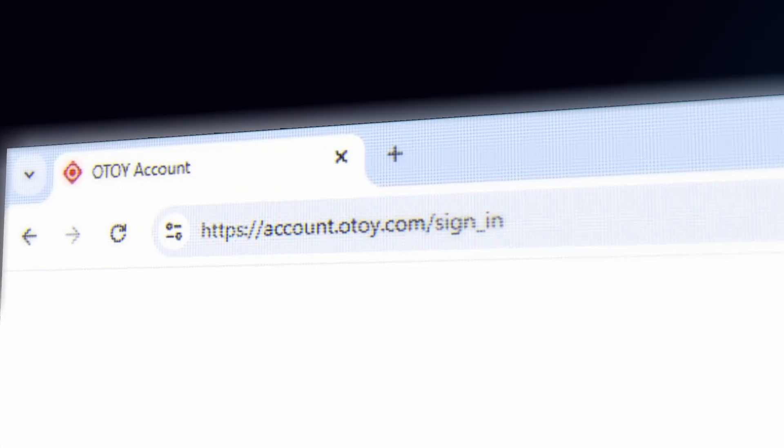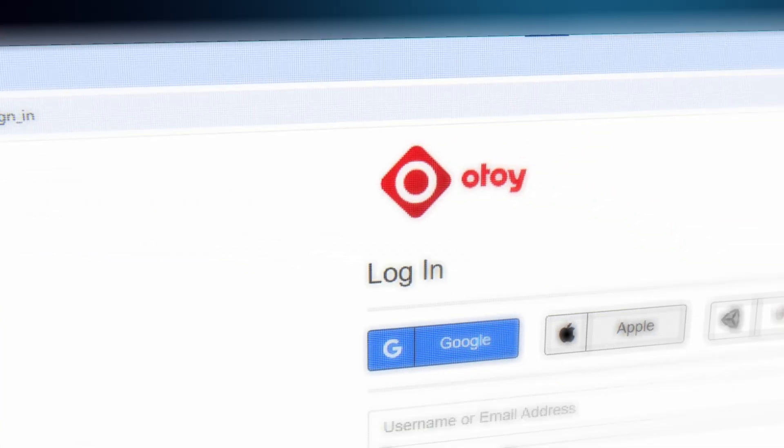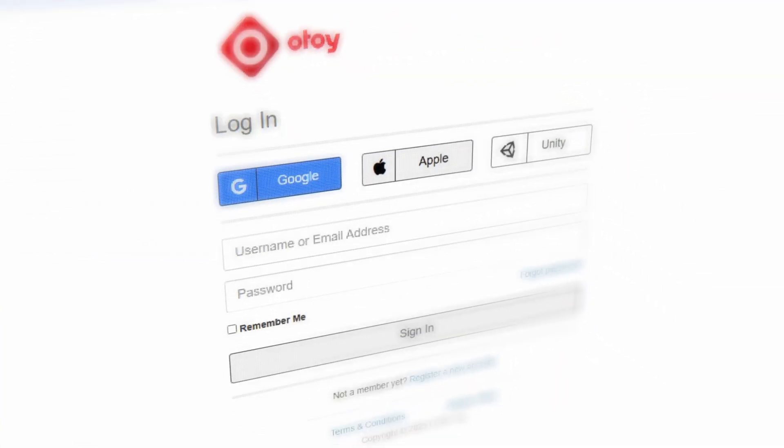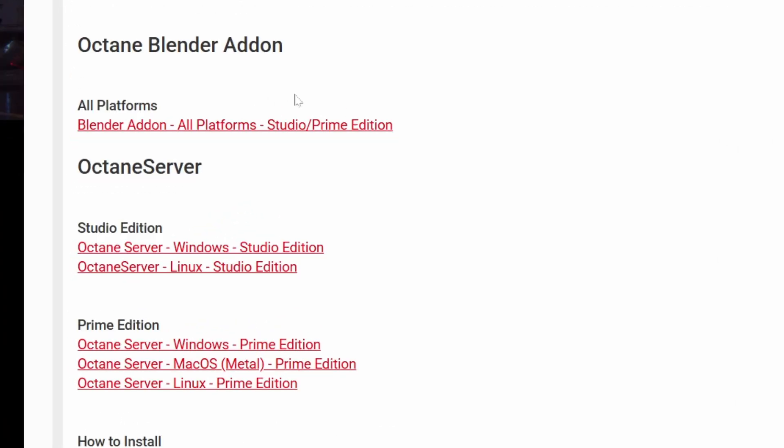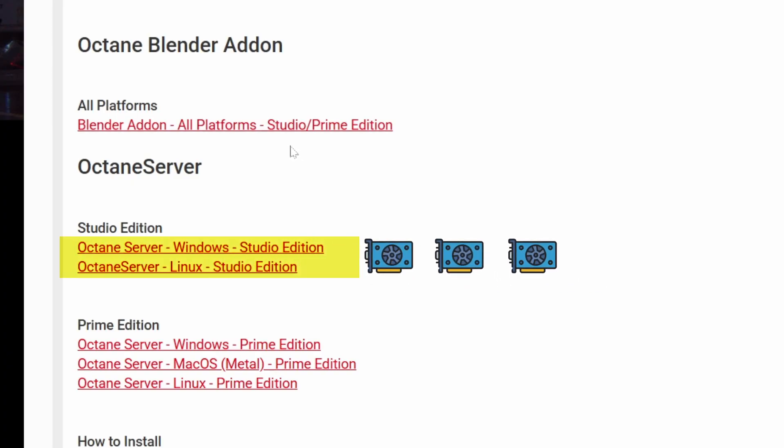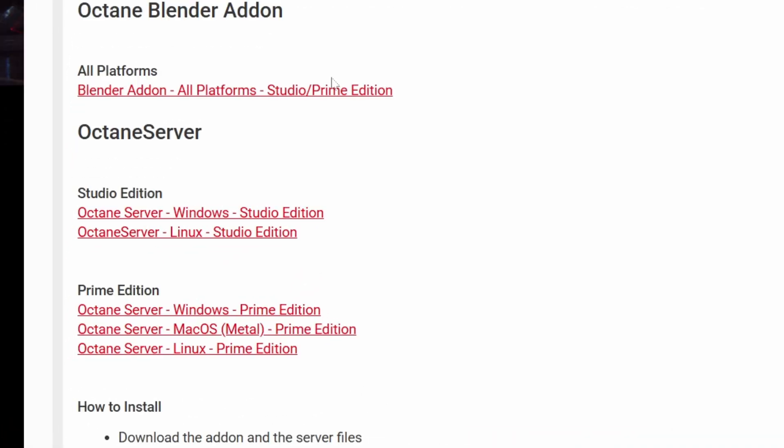Here I'm going to go ahead and click on this form view. Now you need to make sure you have an Otoy account and login. It's very easy to set it up, it's free. The studio version is for people who pay, which you can use multiple GPUs and you get early access to some of the beta stuff. The Prime edition is for people who don't pay, it's free but you can only use it for a single GPU.